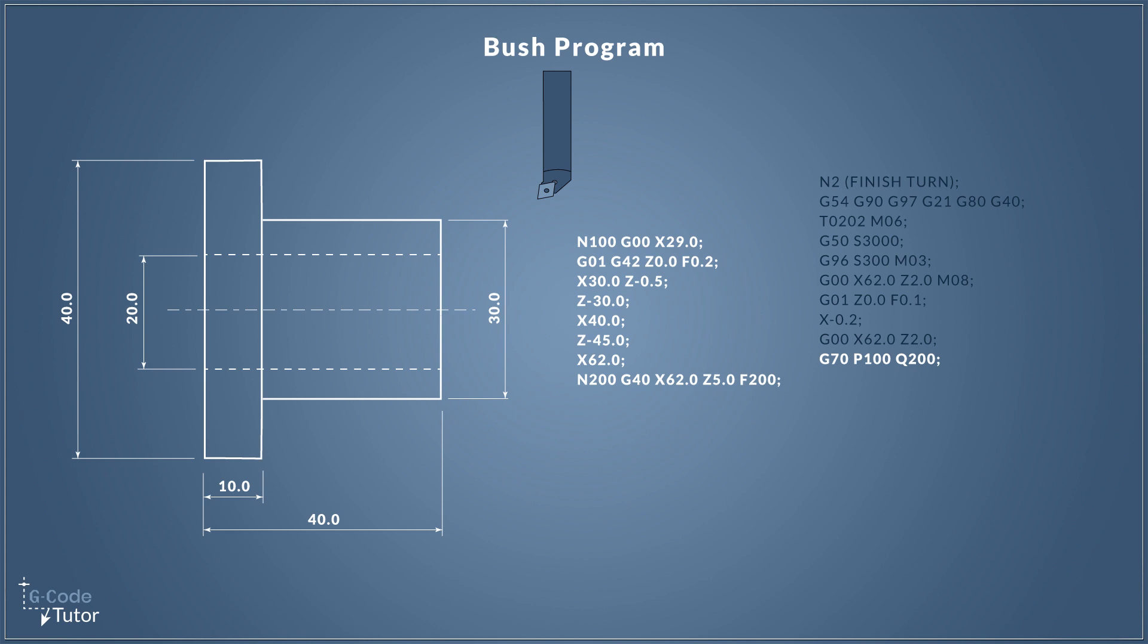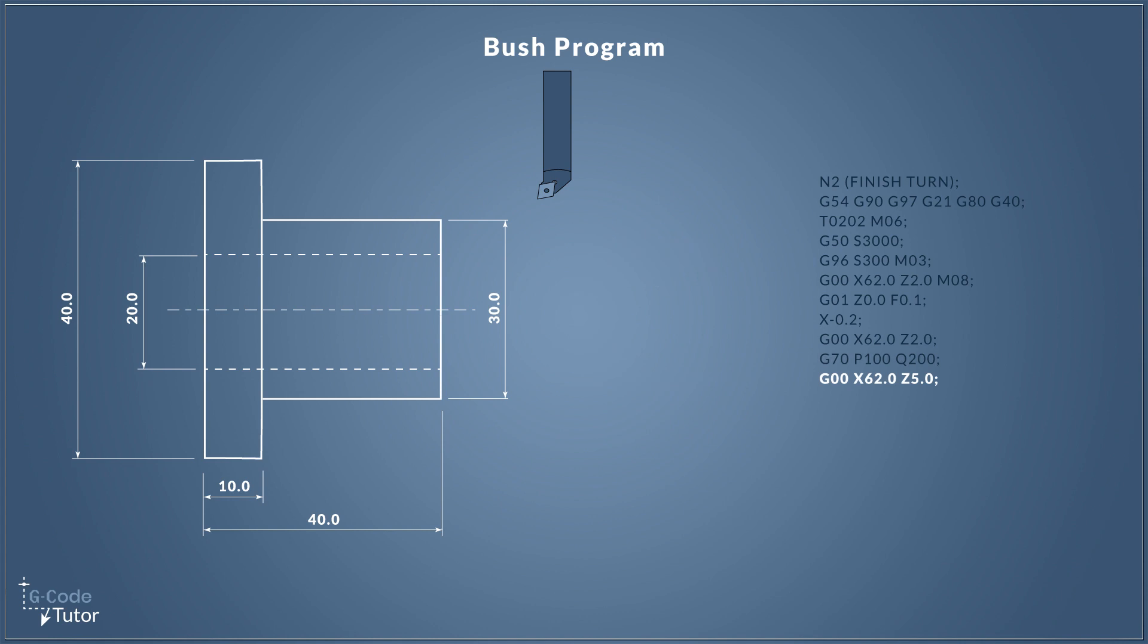We don't need to go over and program the part again. We can just call upon that section of the program and use it whenever we want. The P100 tells the machine to look through the program to where it will find N100, the numbers match up and that's the start position of that subroutine. Q200 is the final line of that subroutine. Once again we're rapiding into a safe working distance away from our part. This time I'm coming five millimeters off the face of our part, but it can be any number that feels safe. Once the finishing sequence is complete it will rapid to this position.